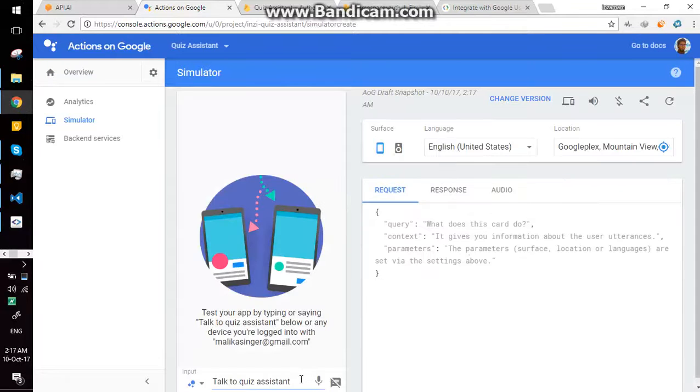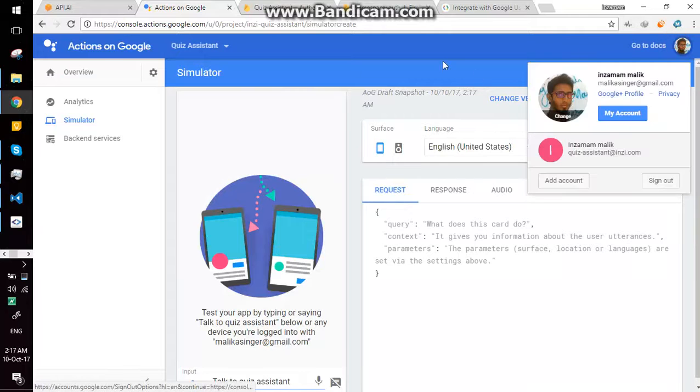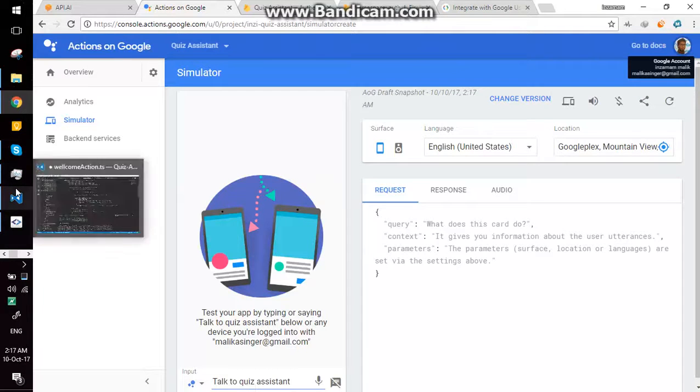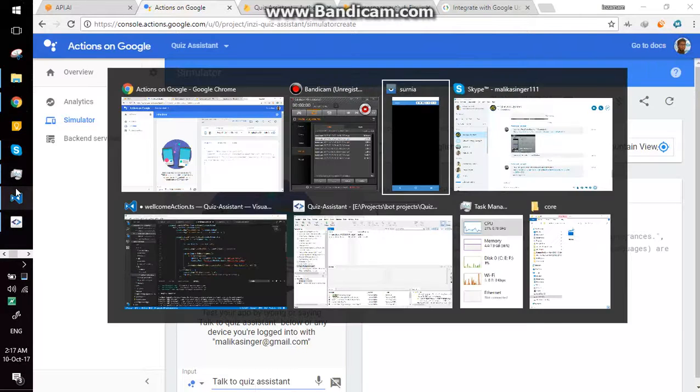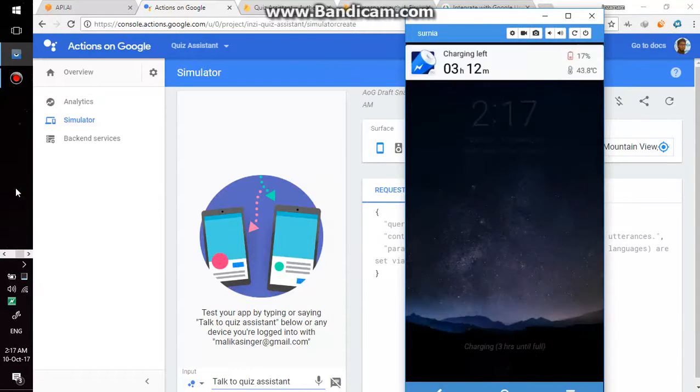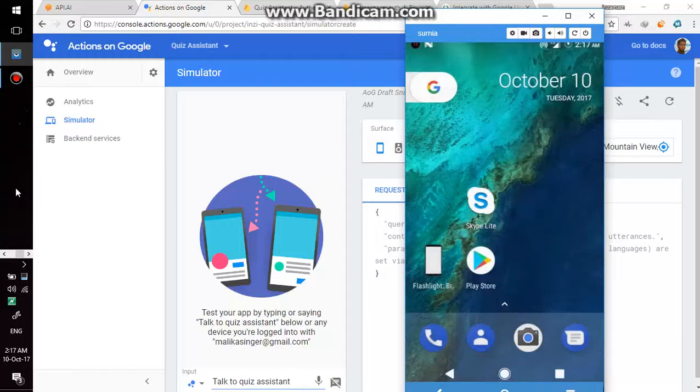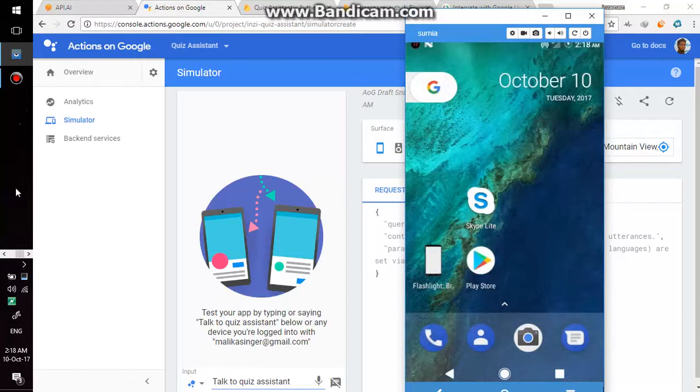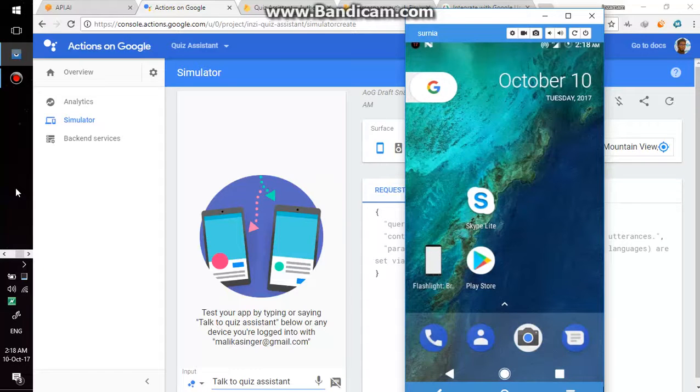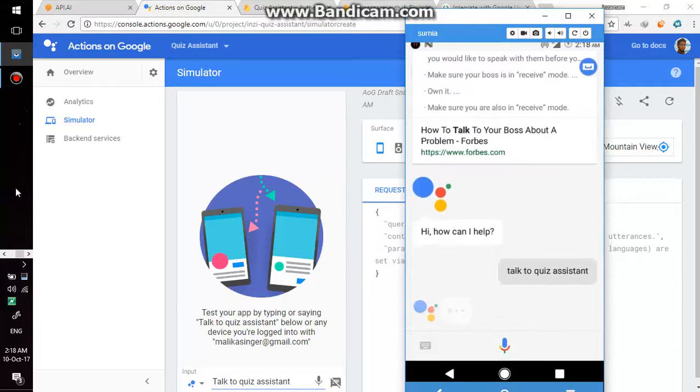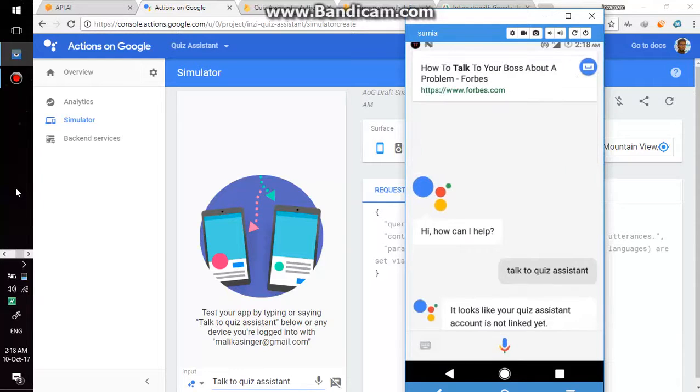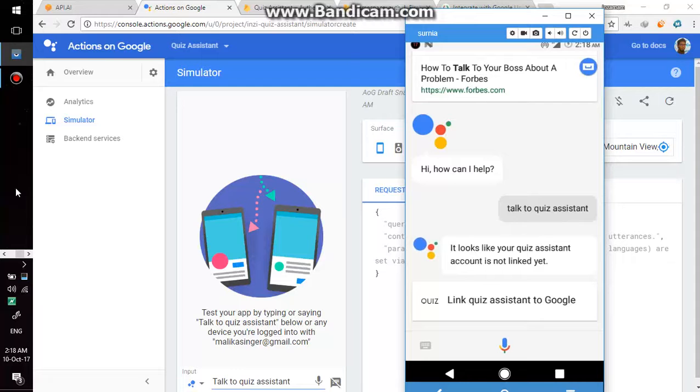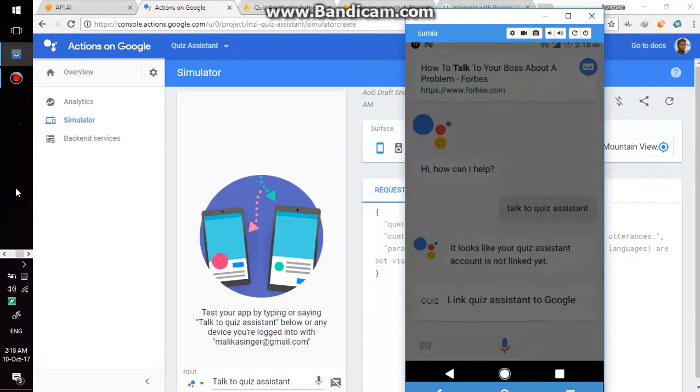Okay, here I have projected my mobile device on the screen so I can say okay Google talk to quiz assistant. Okay, so it is asking me to link my account. I'm gonna proceed.